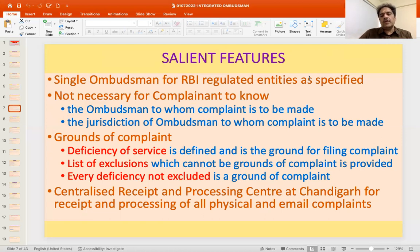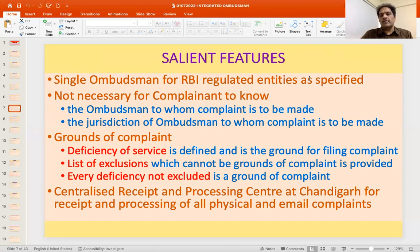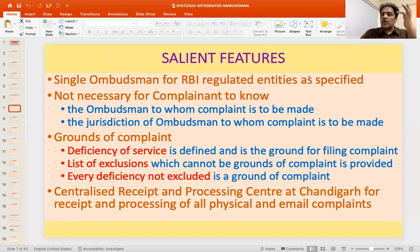Every deficiency not excluded will now be a ground for complaint. To facilitate the process of managing complaints, RBI has set up a Centralised Receipt and Processing Centre located at Chandigarh for receiving complaints in physical or email form received across offices of RBI. These are entered, processed, and then forwarded to the concerned Ombudsman for resolution.